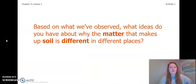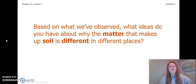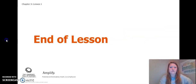Based on what we've observed, what ideas do you have about why the matter that makes up soil is different in different places? Take a moment and just think about this question. That concludes our chapter three lesson one. I look forward to seeing you in lesson two.